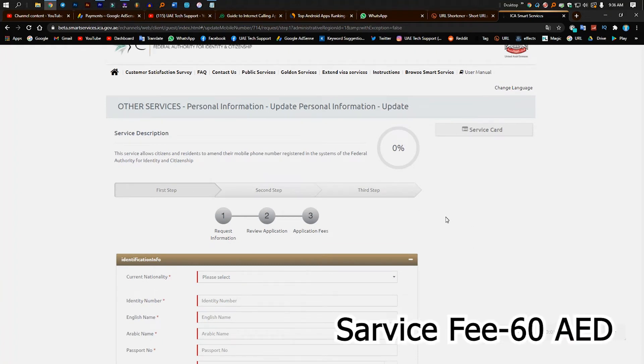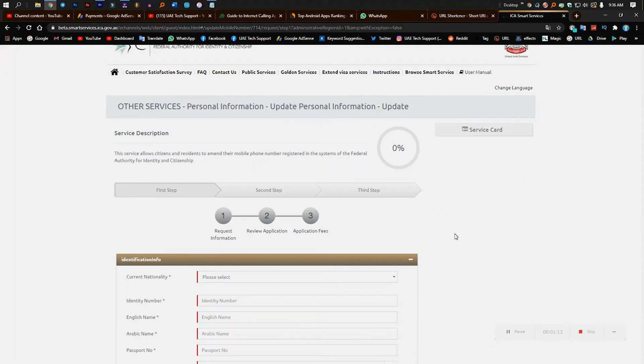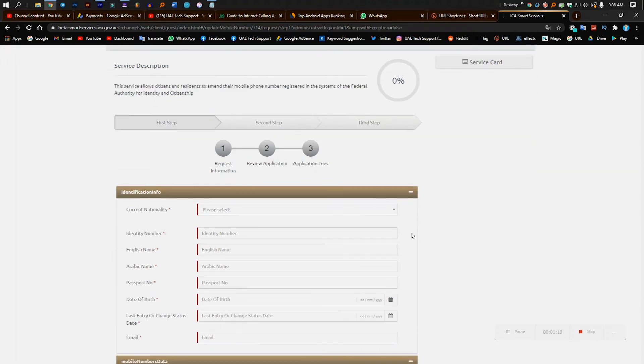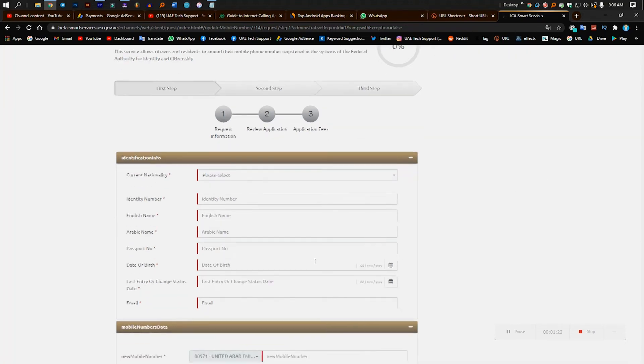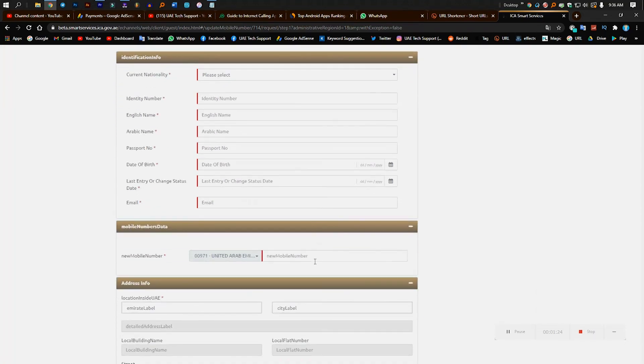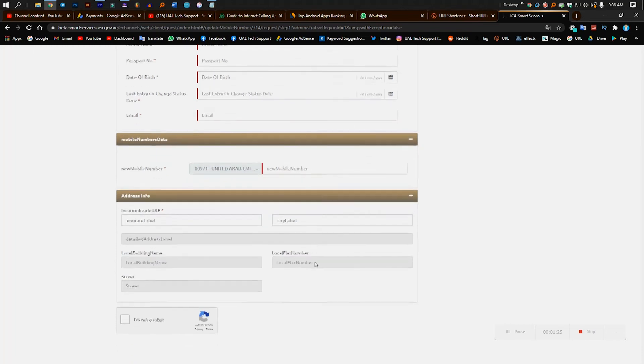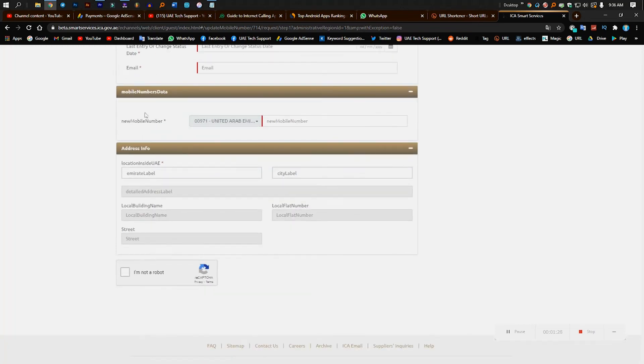But remind that you must need to pay the 60 dirham by card. You cannot pay by cash. If you want to pay the cash you need to visit any Emirates center. So here you can see first I need to put the nationality, identity number. Everything you need to fill up. This is the new mobile number you need to change.